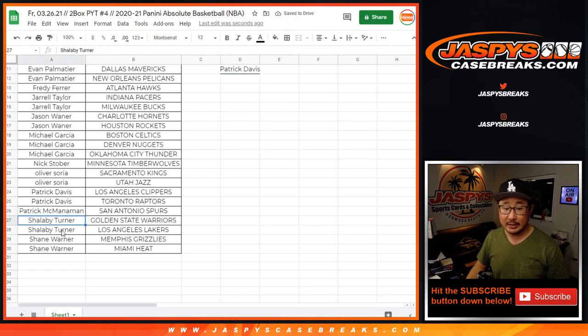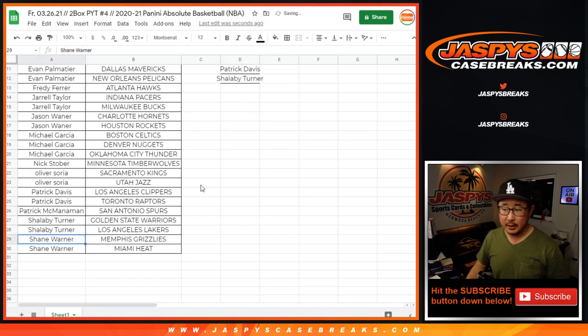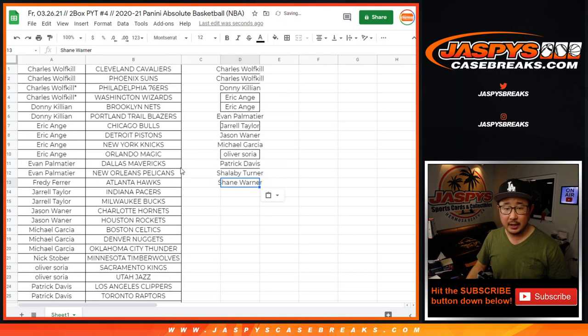Patrick Davis. Shalabi, two teams, an entry. And Shane, two teams, and an entry.